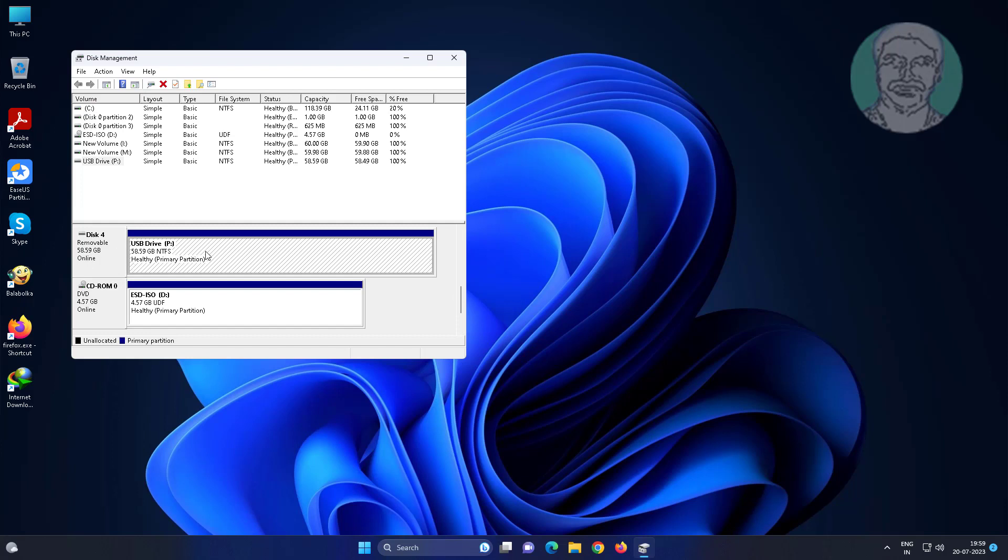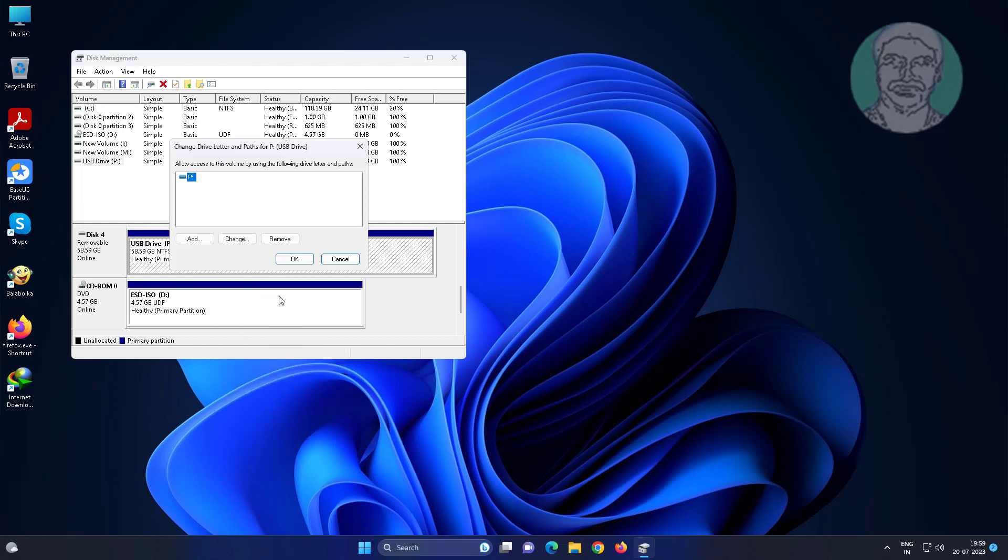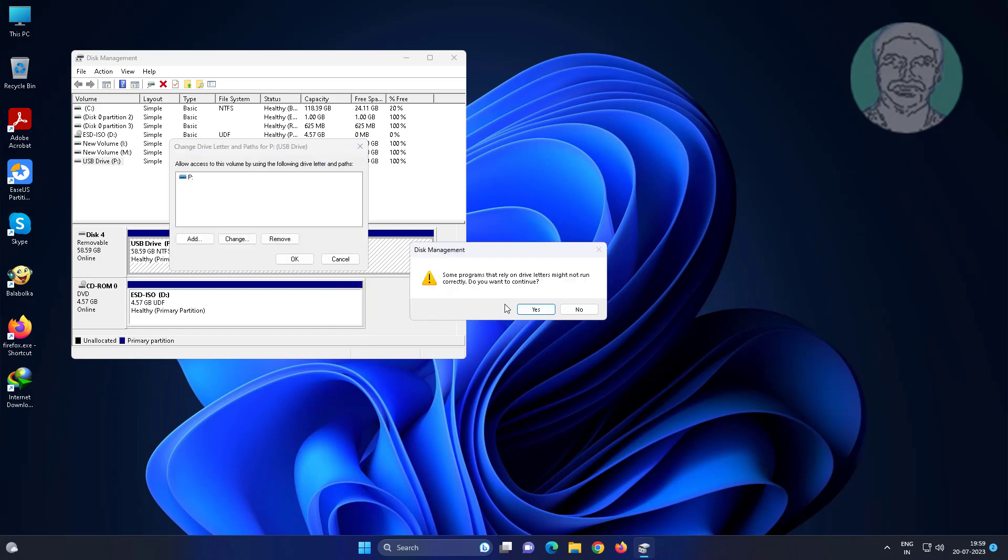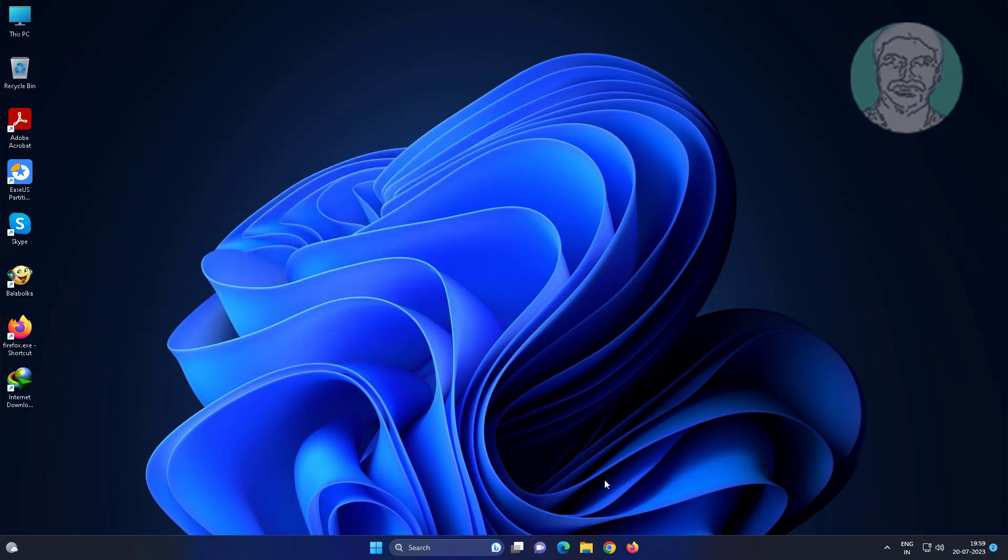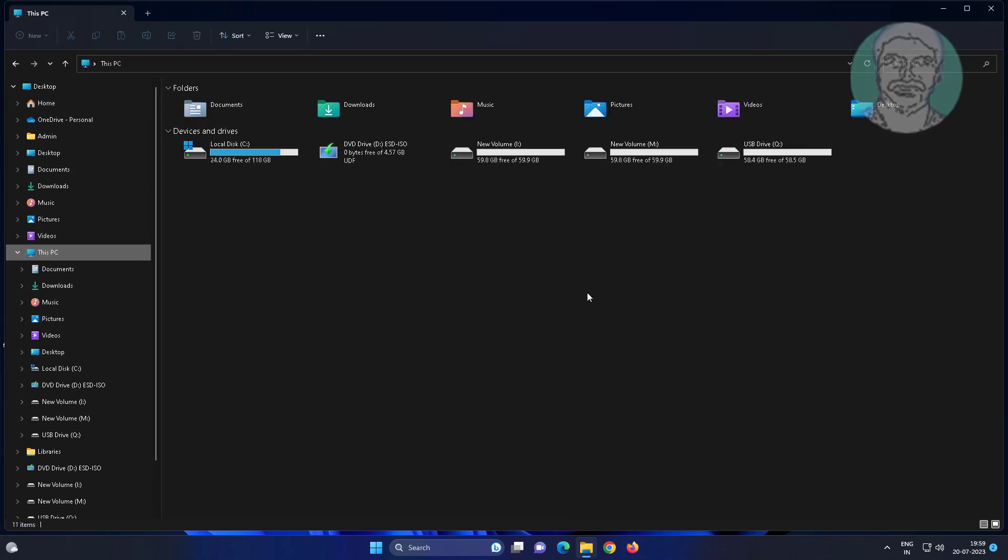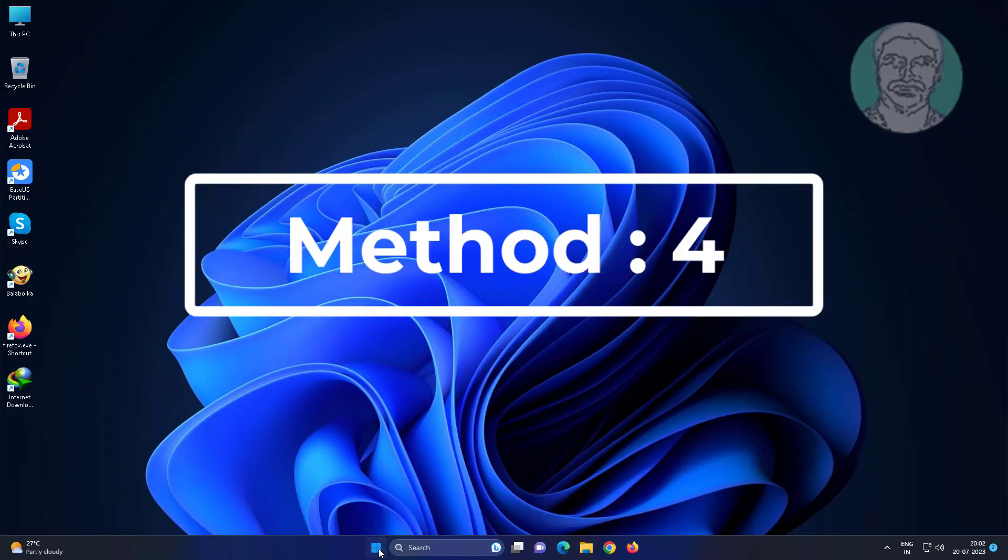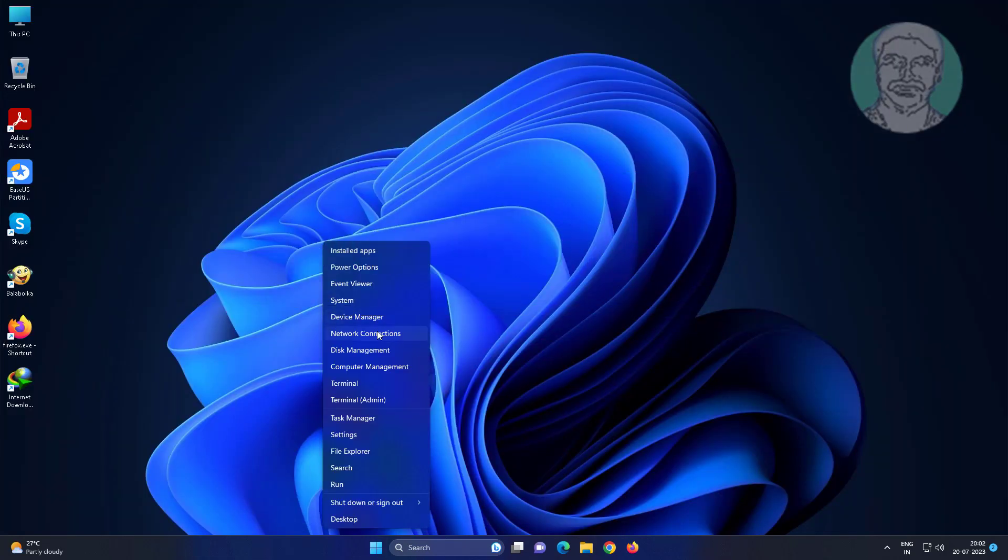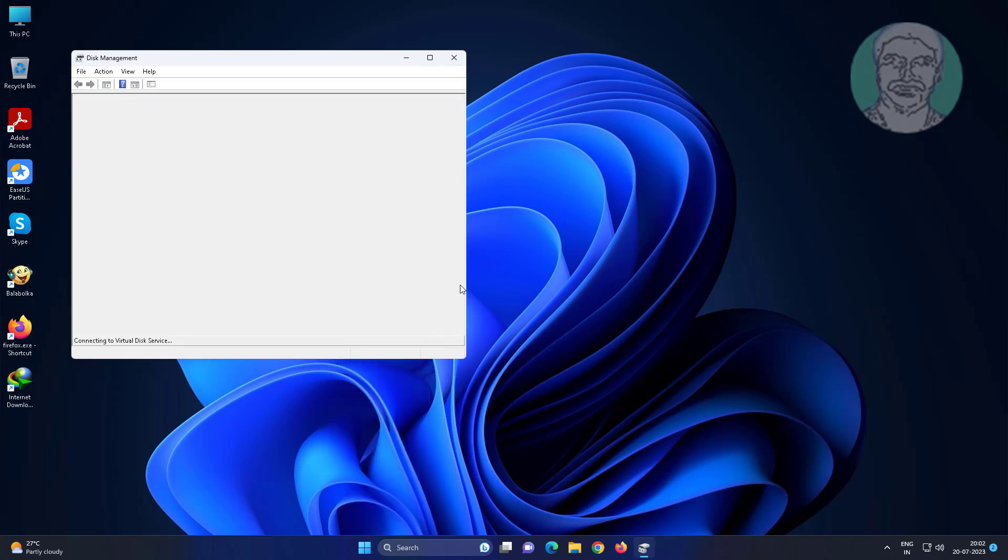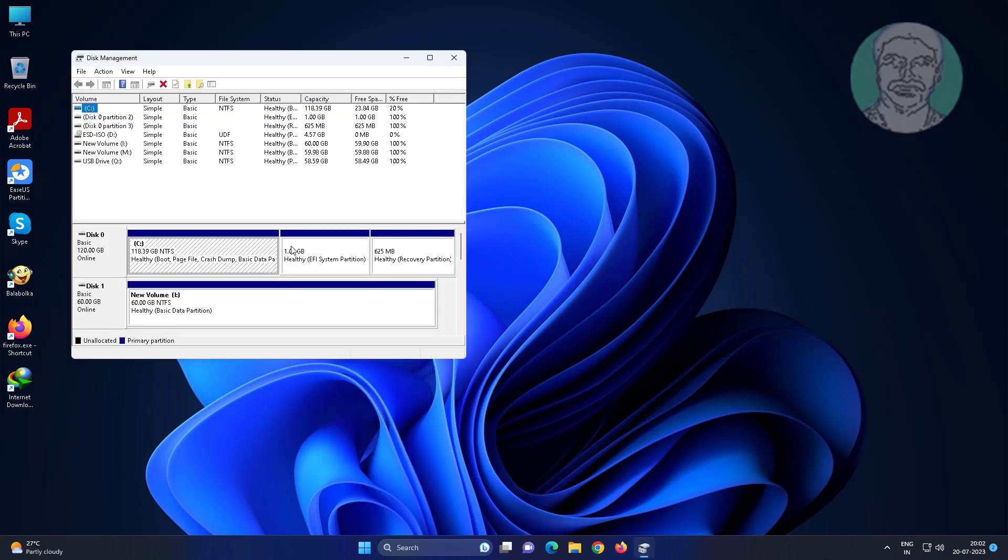Right click the SD card, click change drive letter and paths, click change to change to another drive letter.